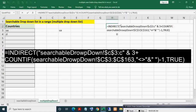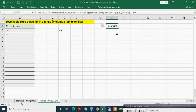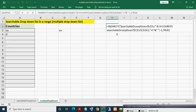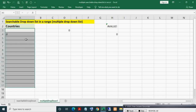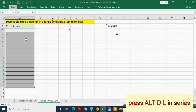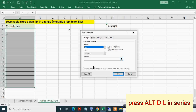Everything else remains the same, but we must give this sheet reference so that the formula refers to Sheet One (Searchable Drop Down) where your list values are present, rather than the current sheet. Now I will copy this modified formula. Select the range where you want to apply data validation, press Alt+D+L, select List, then paste the modified formula which references the Searchable Drop Down sheet, and press OK.